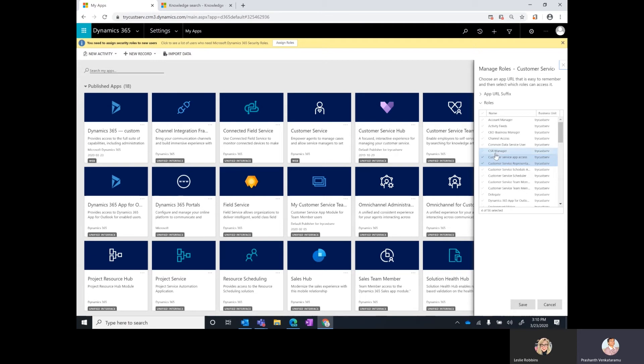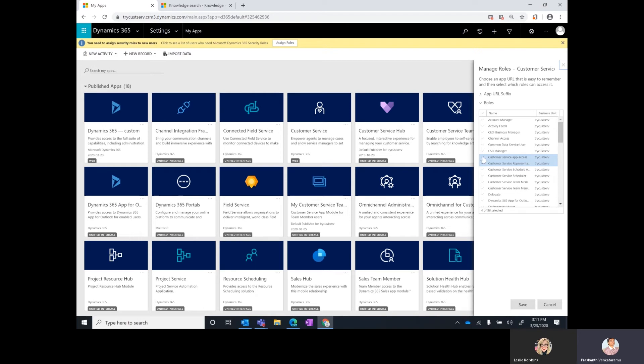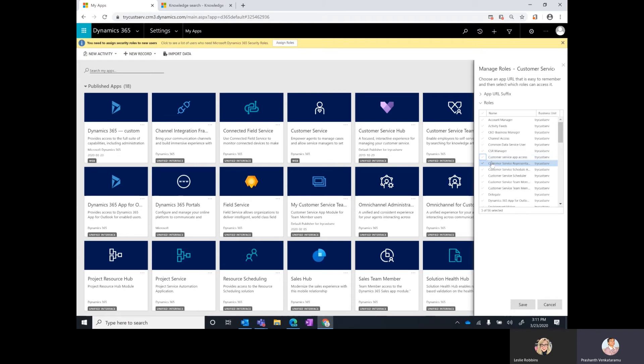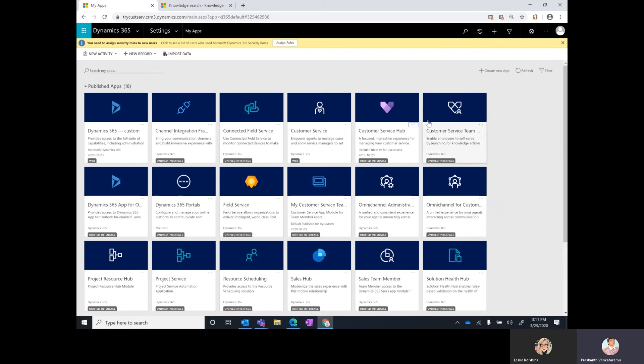If for any reason you don't want your users to be seeing the out of the box customer service hub app module, then you will have to come to this particular page and you can just unselect the role for this app and that will ensure that users with this particular role or any other role here will not have access to the customer service hub app module.